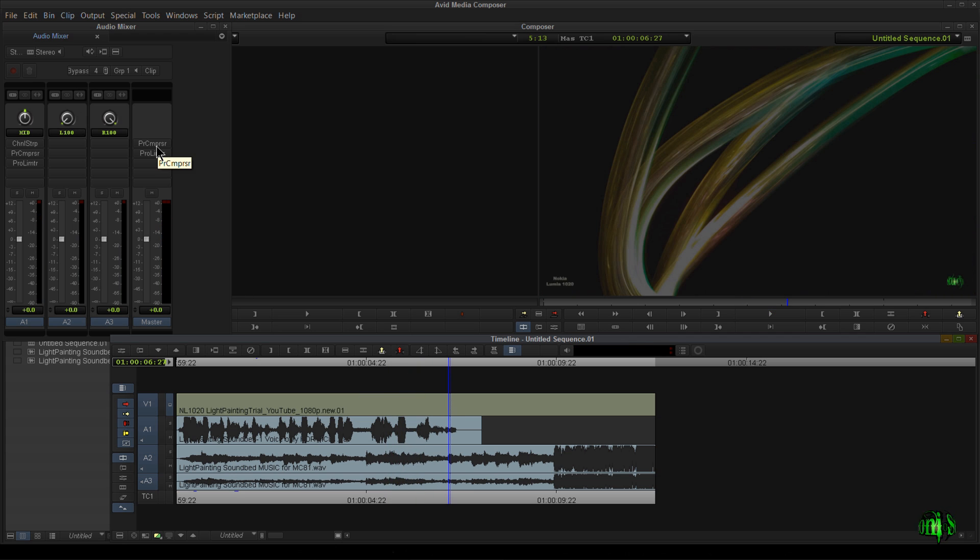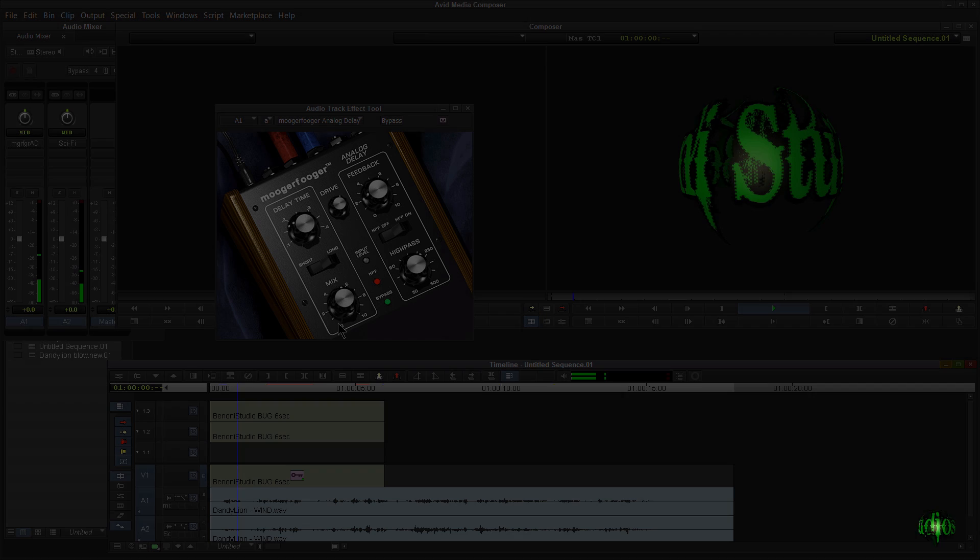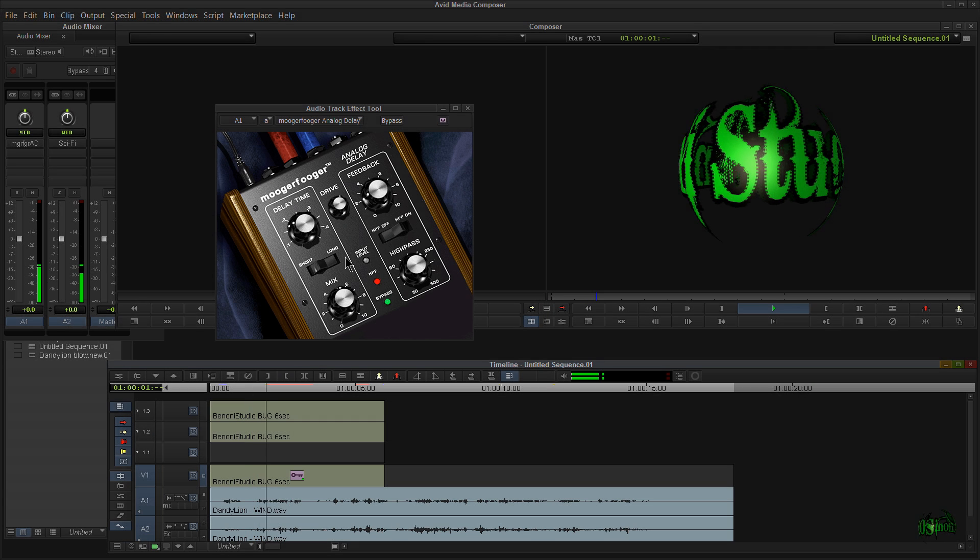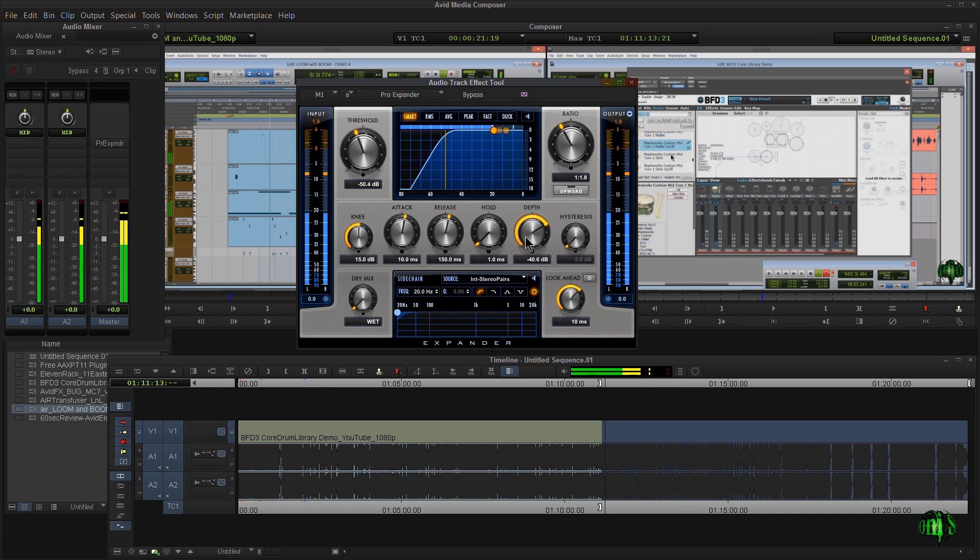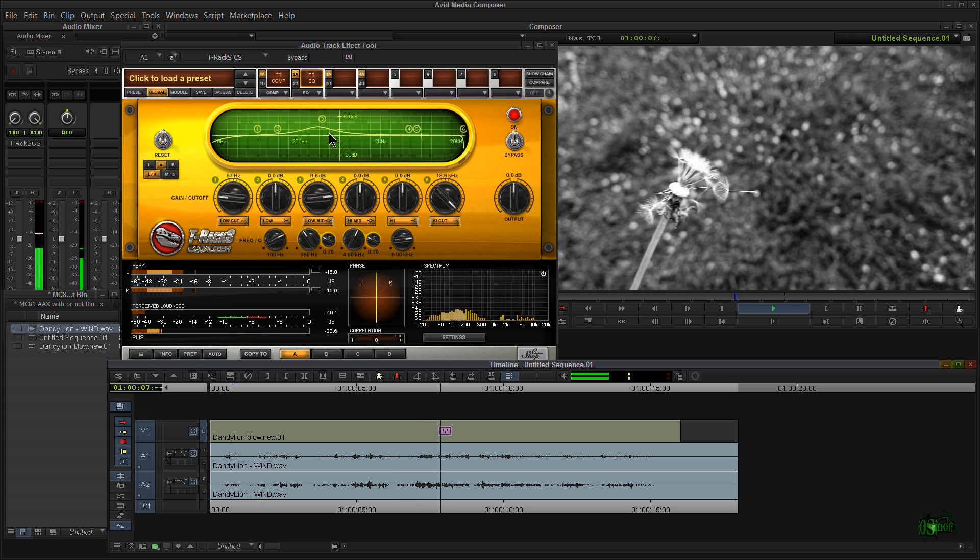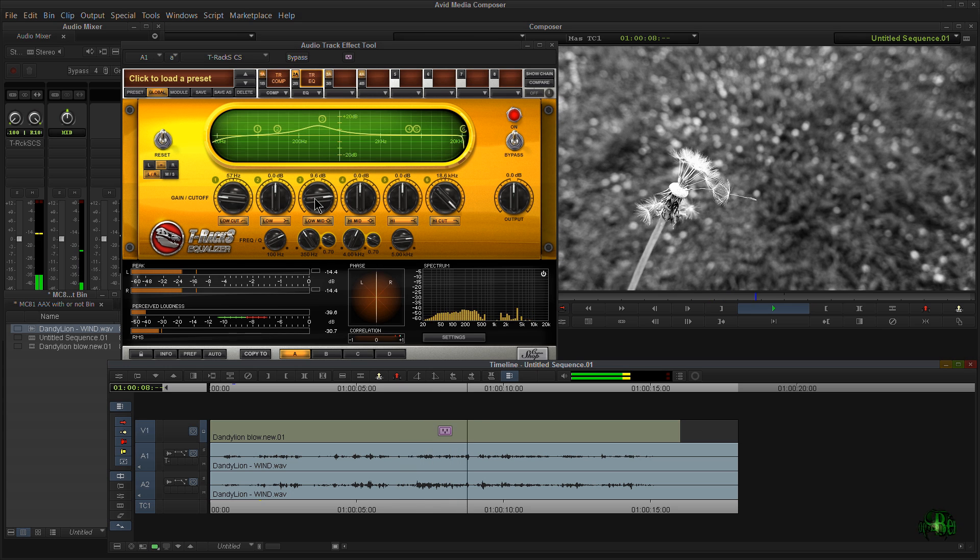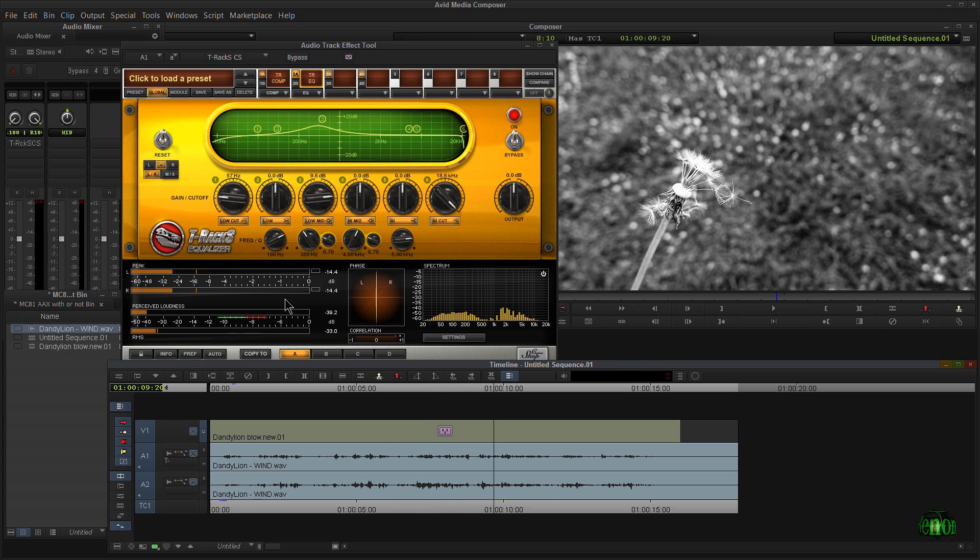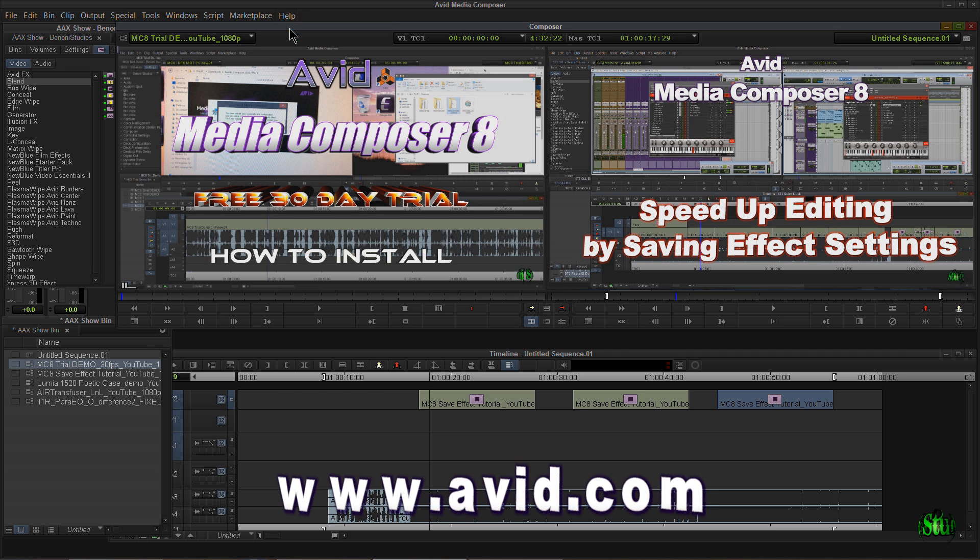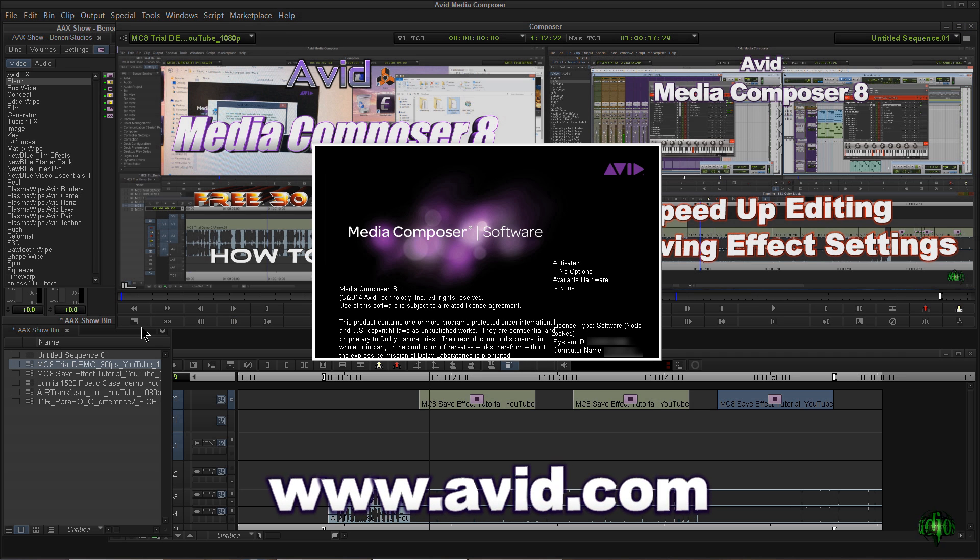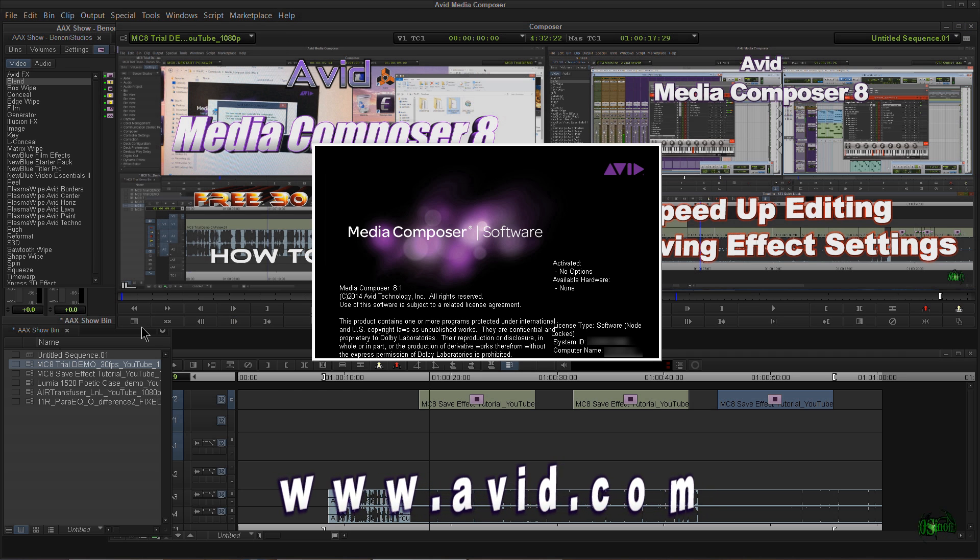Obviously, I didn't go over every possible way we could use AAX plugins within Avid Media Composer. That's something you're going to have to do on your own. I think you'll really be pleased with the power of AAX plugins right here in Avid Media Composer.